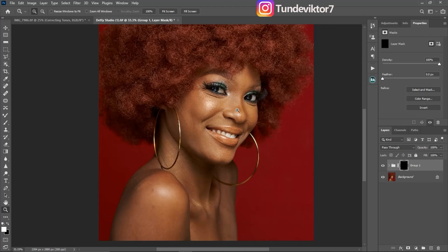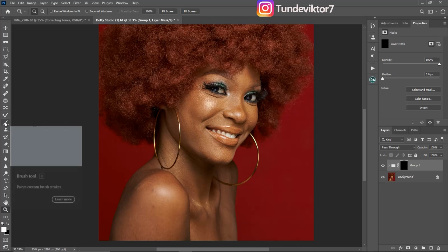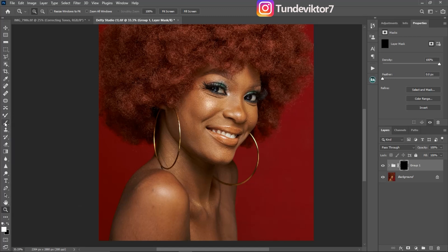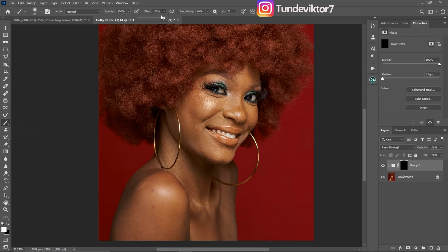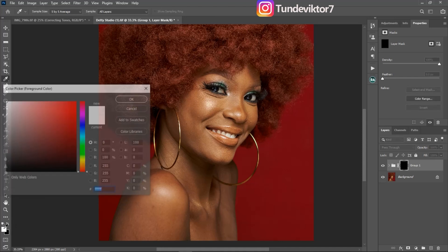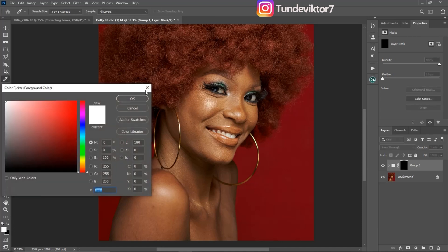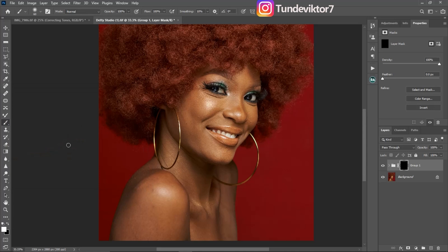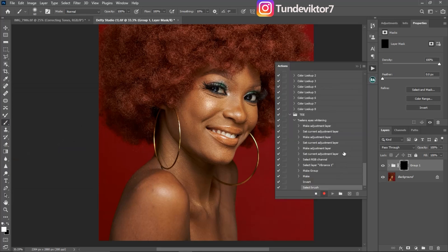Come to your toolbar and pick the normal Brush tool. Make sure your flow is set to 100, your opacity is set to 100, and your foreground color is set to white. Then go back to the Actions panel.